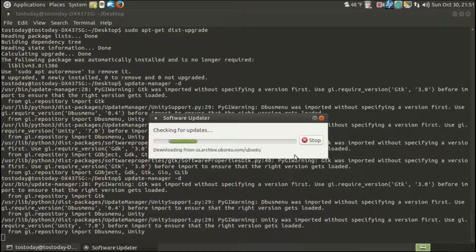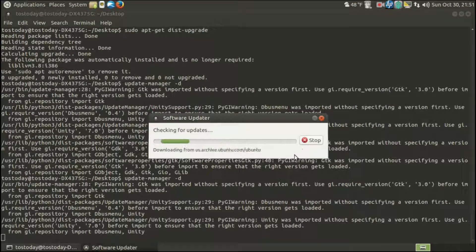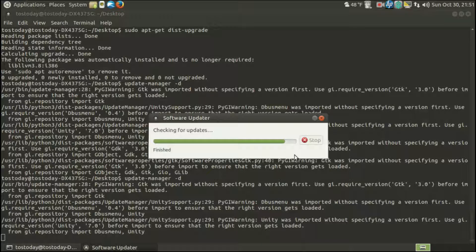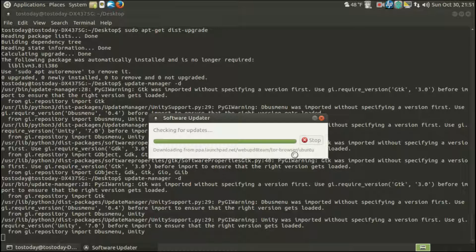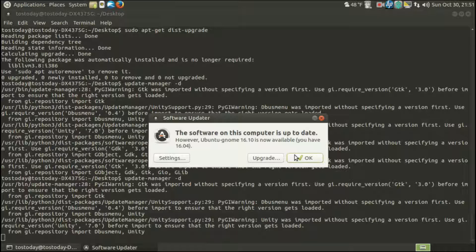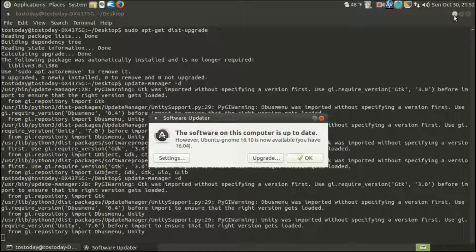Okay, so once again, checking for updates. Okay, so it says 16.10 is now available. You have 16.04.